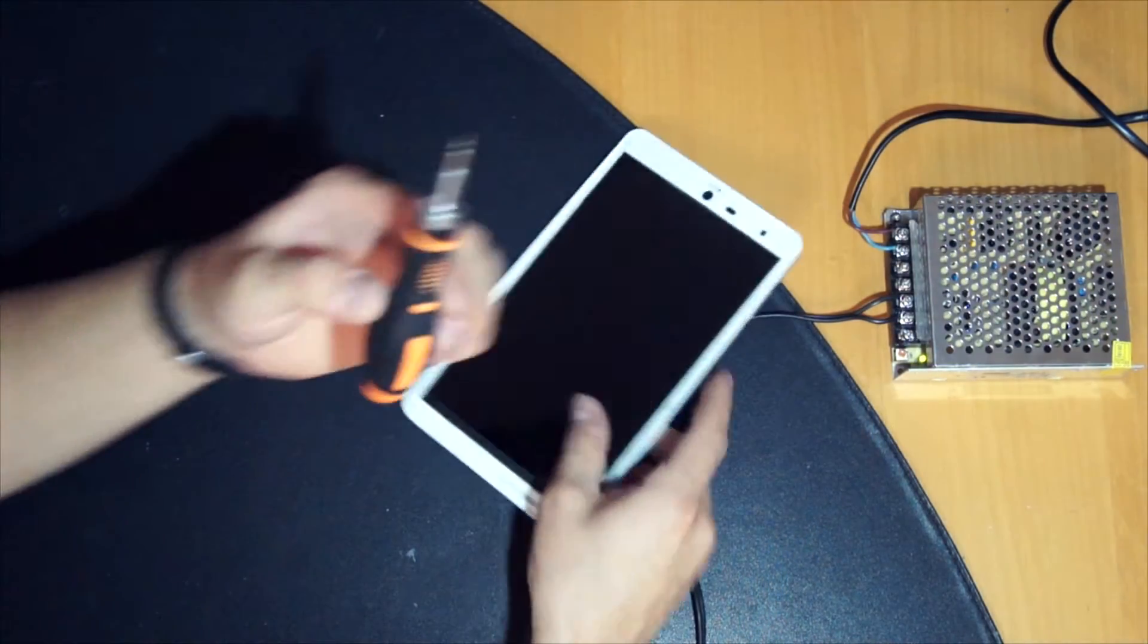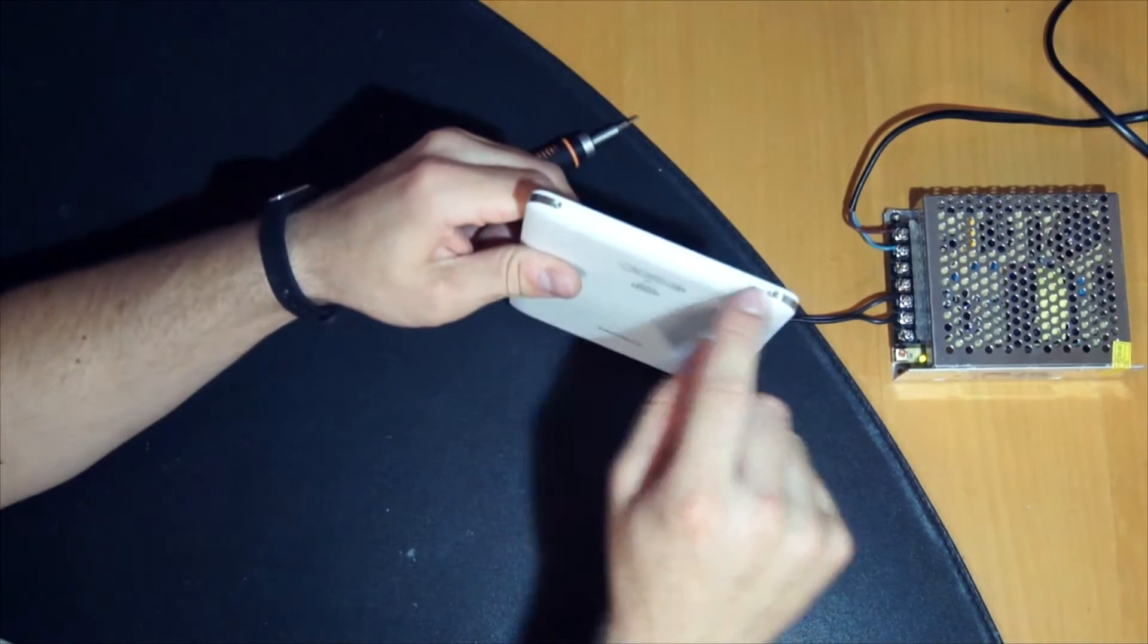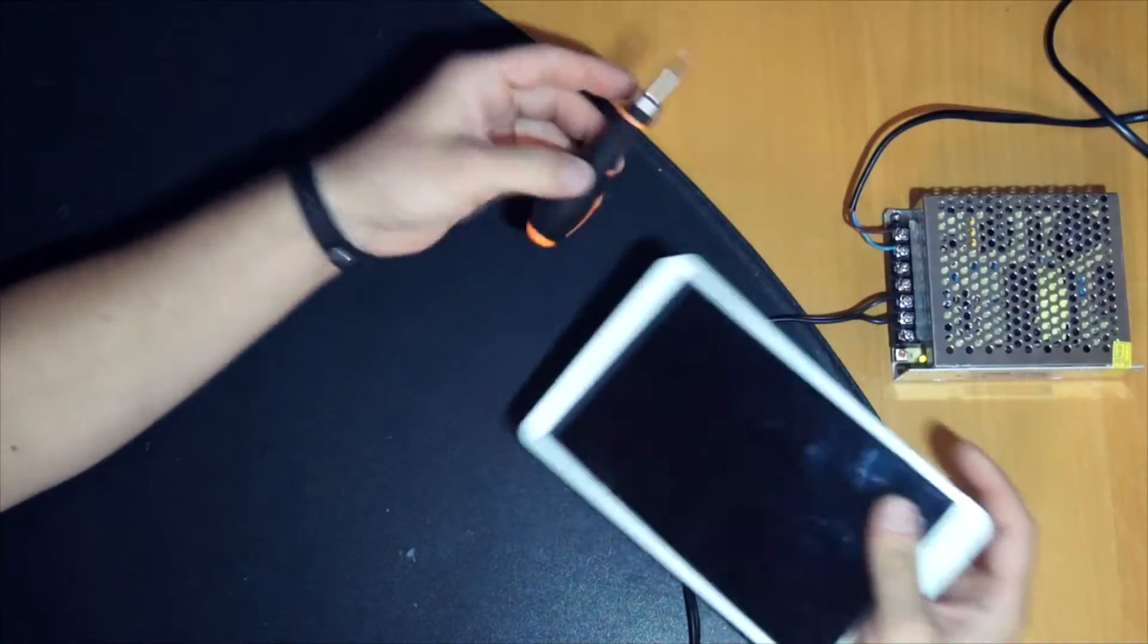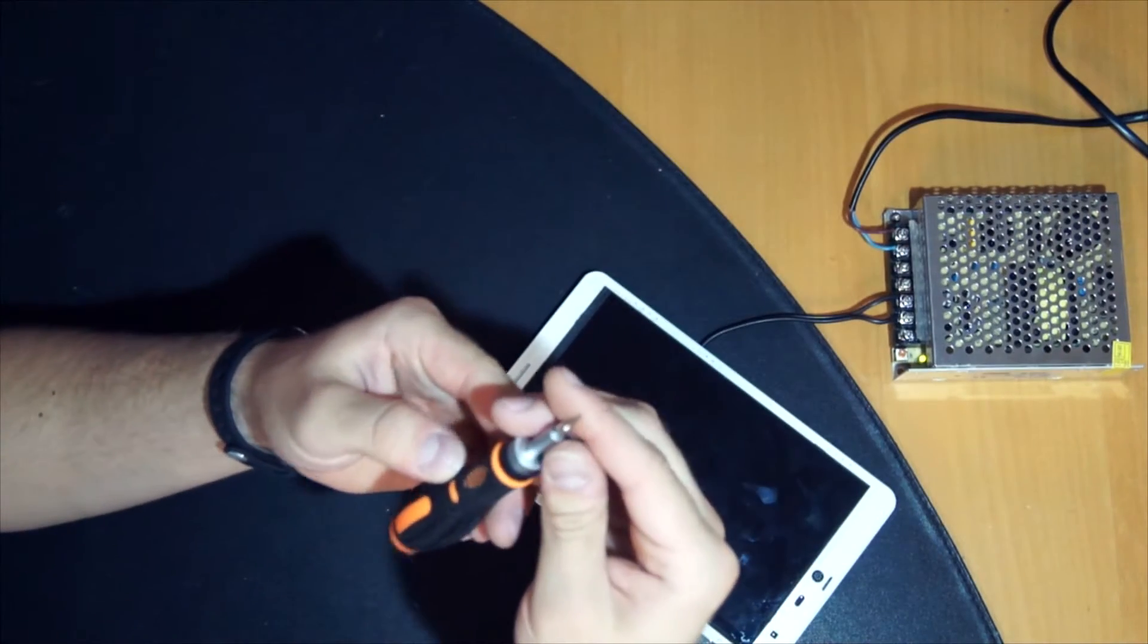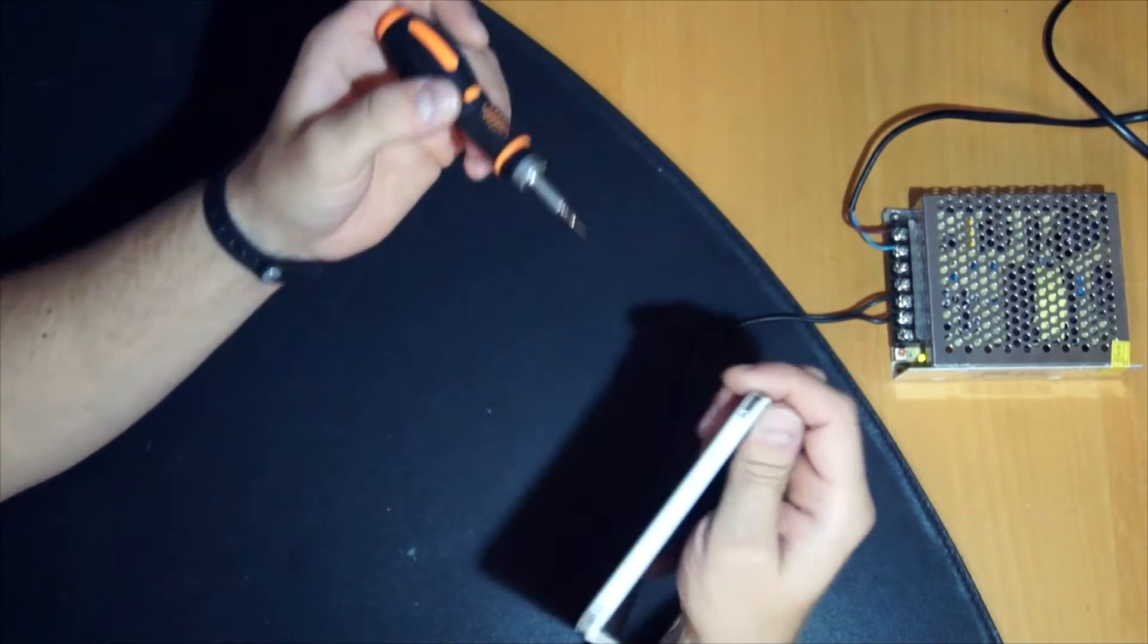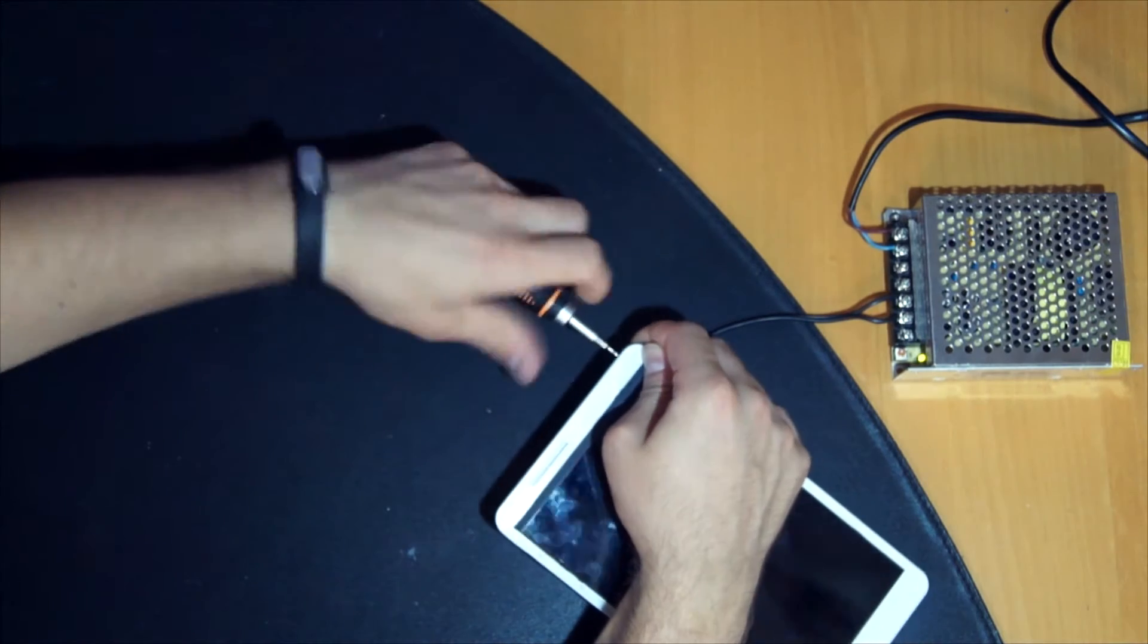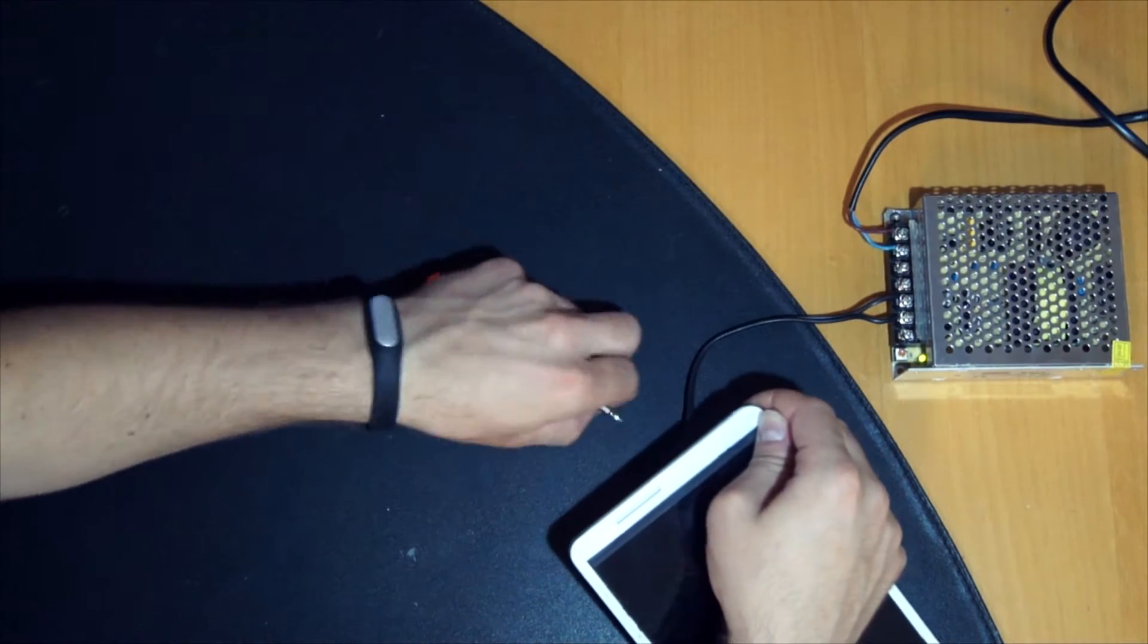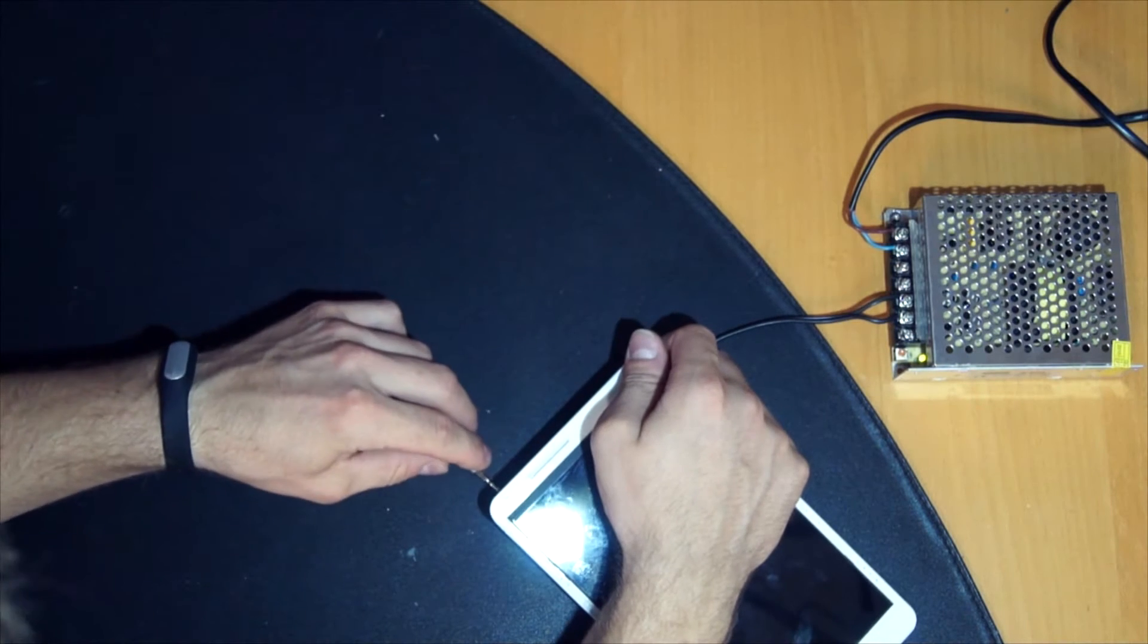Okay, first of all here are four screws and for that we need this screwdriver. It's a T4 Torx. Just unscrew them and get them to the side.